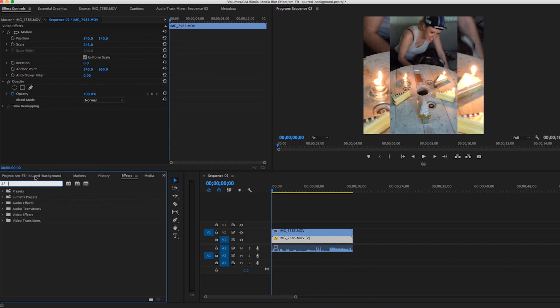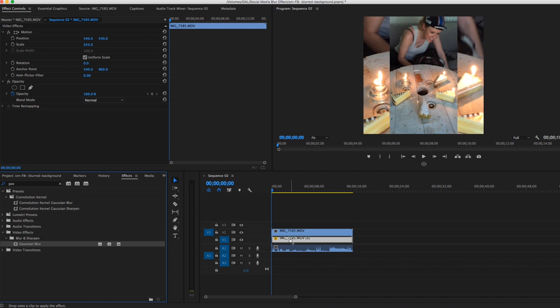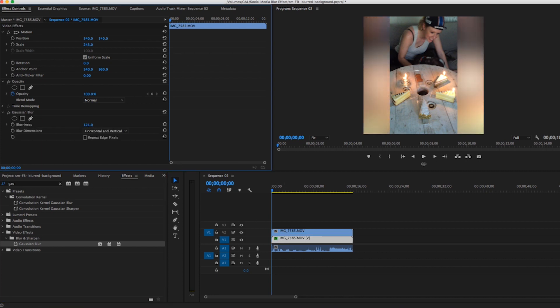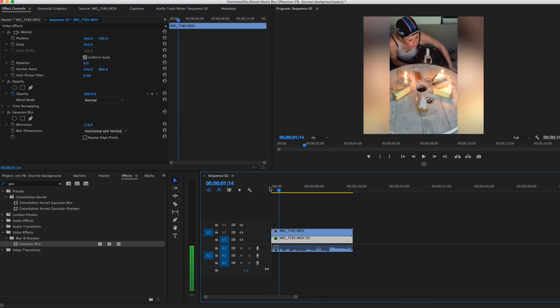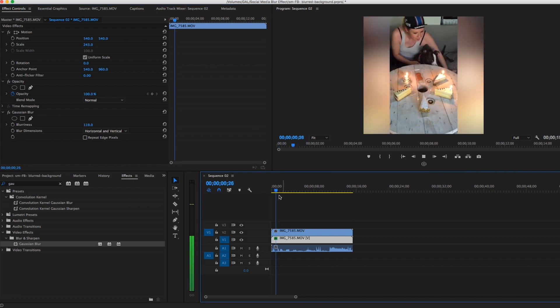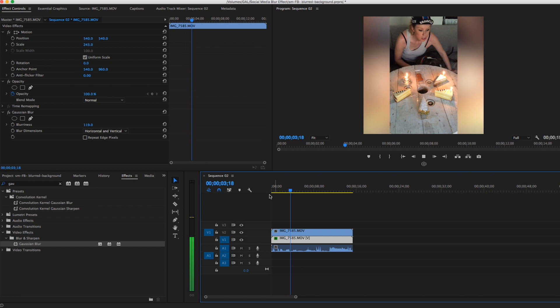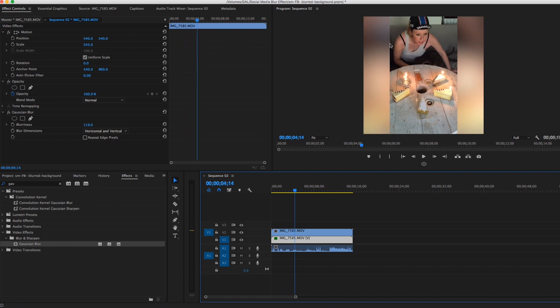Go to the effects tab here in the project panel, search for Gaussian blur, select that and apply it to the bottom clip here. Now let's go ahead and add some blurriness until you get the desired effect, and then voila! Now you can see the background is moving.